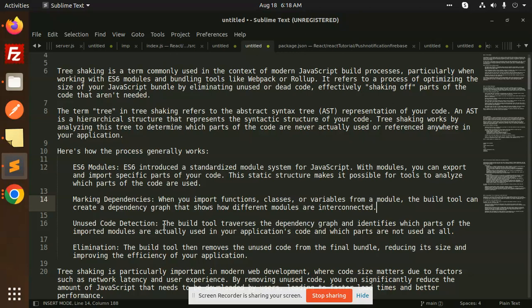Unused code detection: The build tool traverses the dependency graph and identifies which parts of the imported modules are actually used in your application. When you import modules, it tells us what you are using and not using.